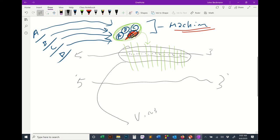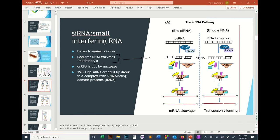The main point is that RNAi requires a protein complex — a complicated machine — and that complex is usually called the RISC complex. There are also other proteins within this pathway that are important for it to work.